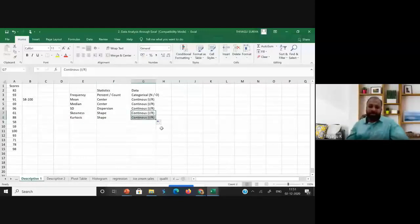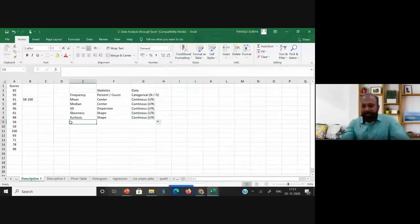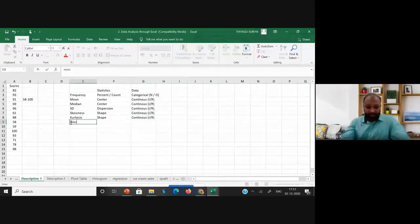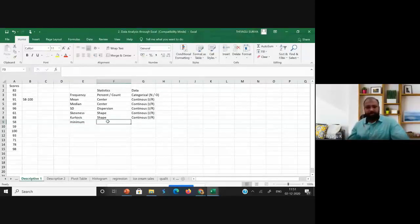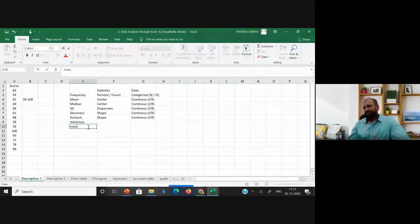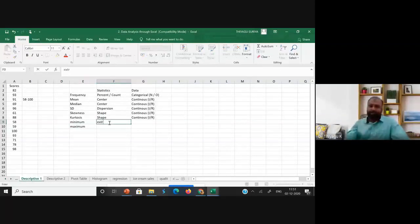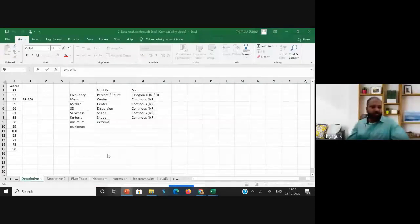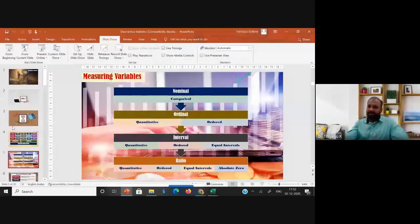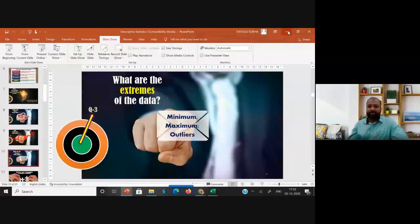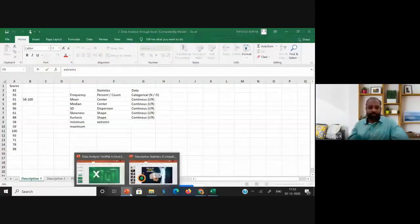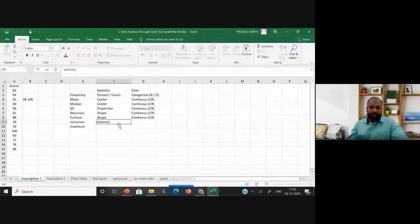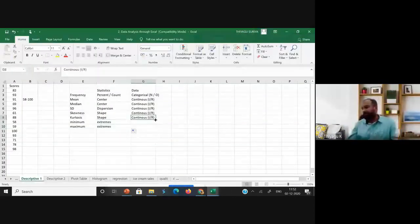For minimum and maximum scores — checking the extremes, upper and lower scores — the data should also be continuous. So the answer to the third question covers center, spread, and extremes. The basic assumption is that data should be continuous throughout.